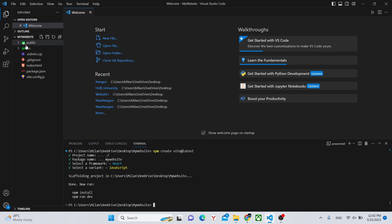To complete the file and folder structure, we'll need to run the command npm install. You can see it over here.